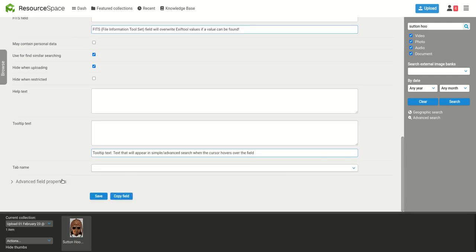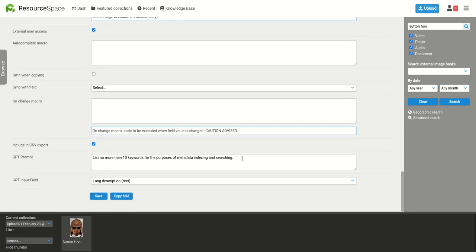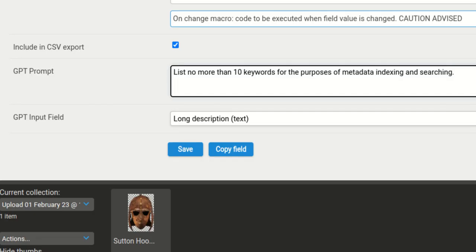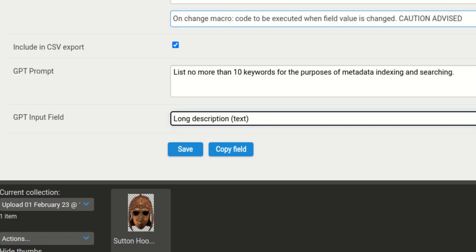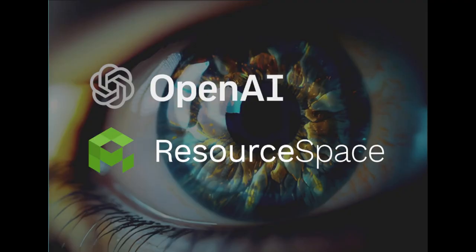These are just two simple examples, and there are a limitless number of potential uses for this technology. Furthermore, setting it up is very simple. The request is written in plain English. We encourage our users to experiment with this technology. See you next time.